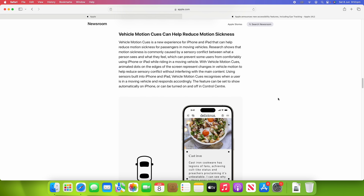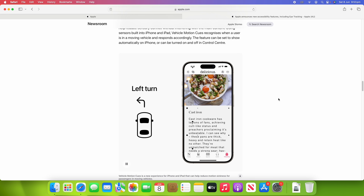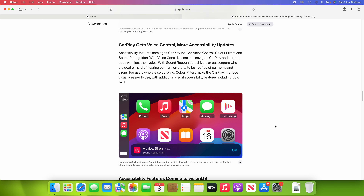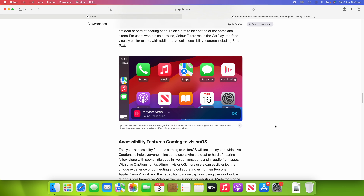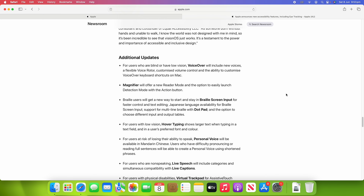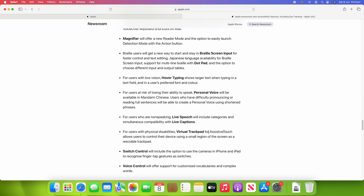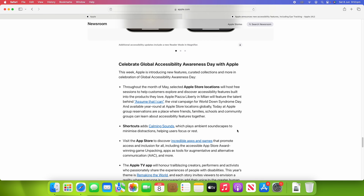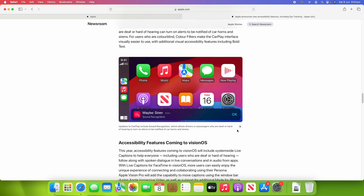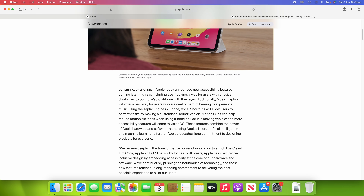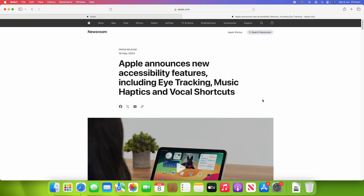We've also got vehicle motion cues to help reduce motion sickness, where the display responds depending on how your vehicle is moving. Voice control is also coming to CarPlay, and some of these accessibility features are coming to Vision OS as well, which will make it more accessible for more people. There's also a list of additional updates, which I'll leave linked in the description. It's really great that Apple is spending time on these accessibility features, giving us a sneak preview of what's to come in iOS 18.